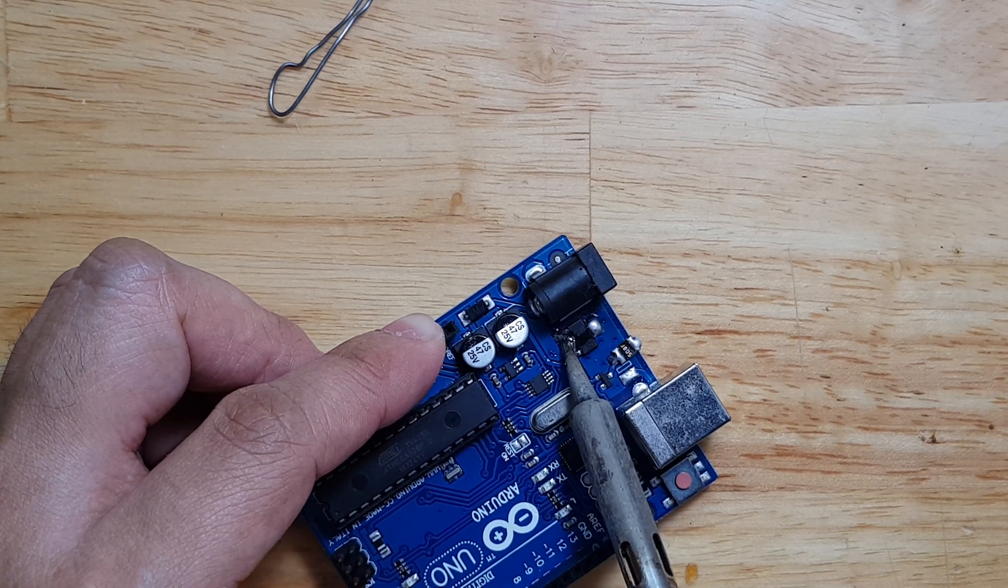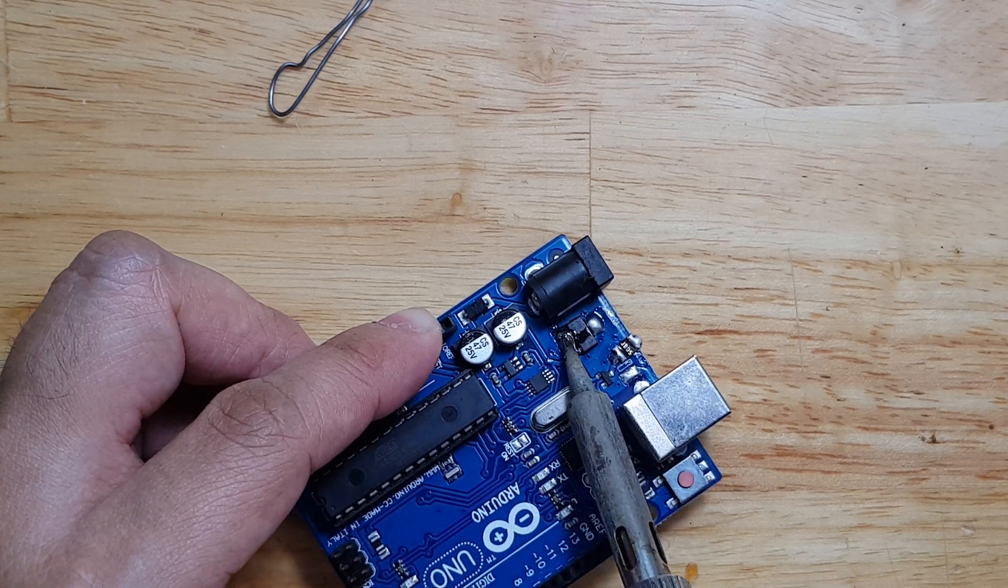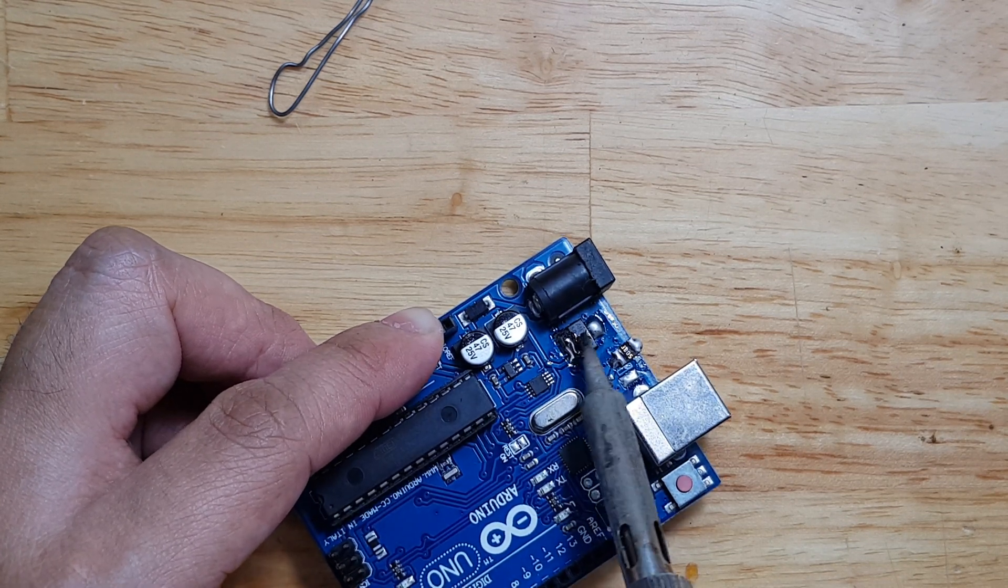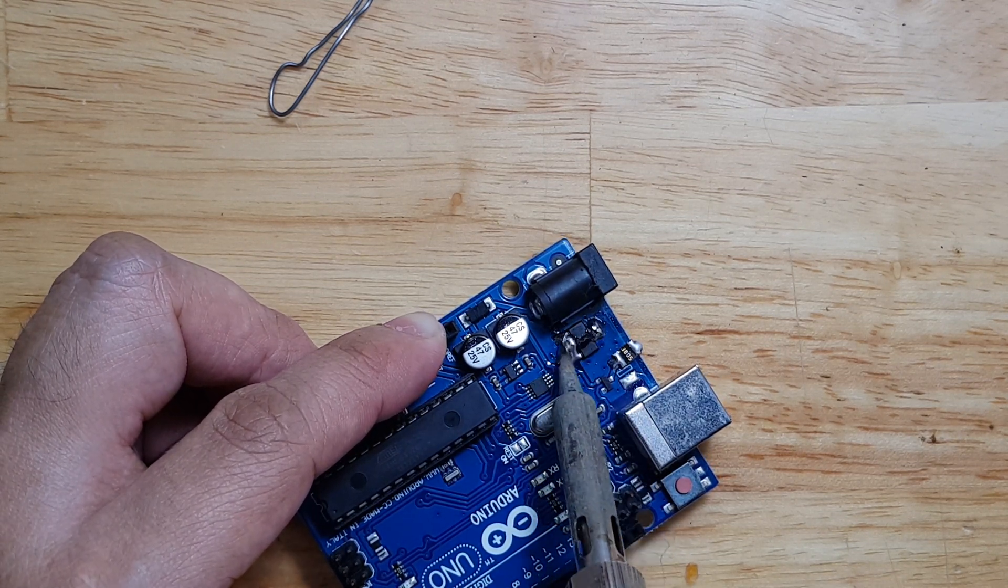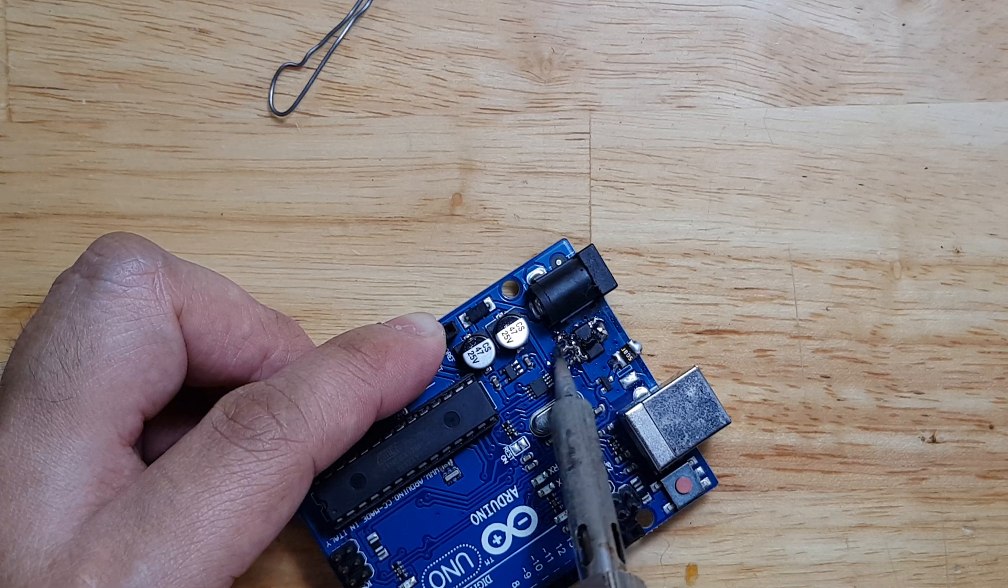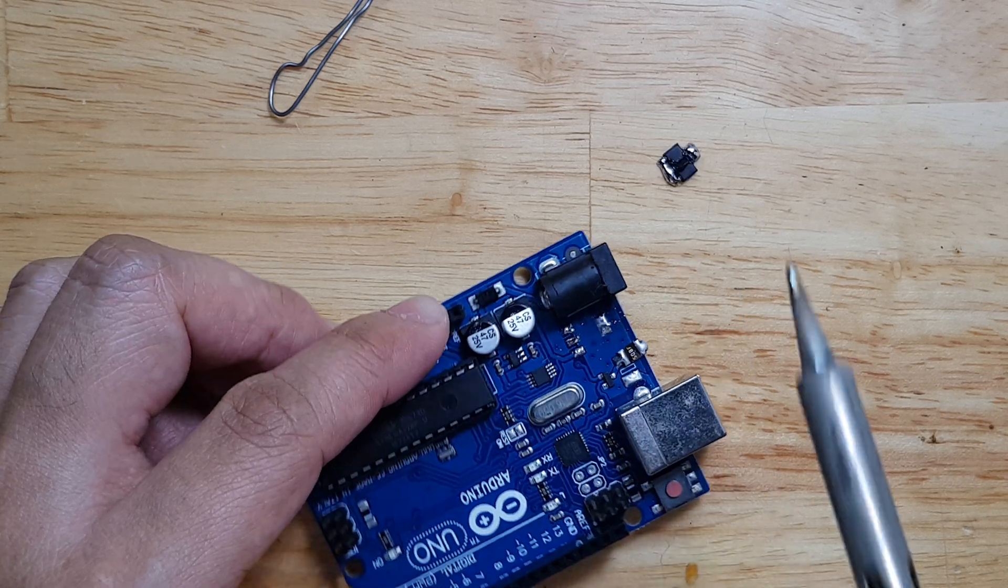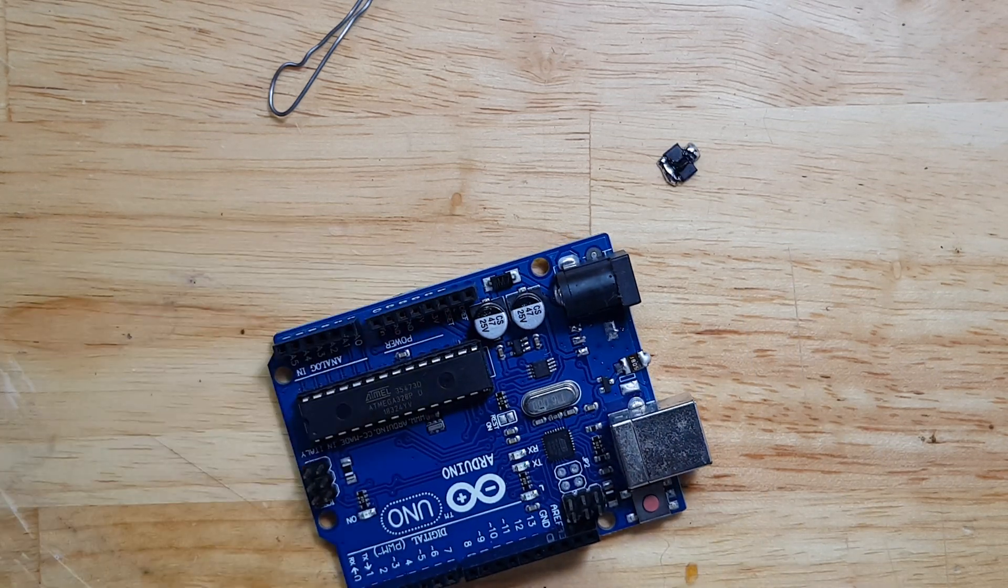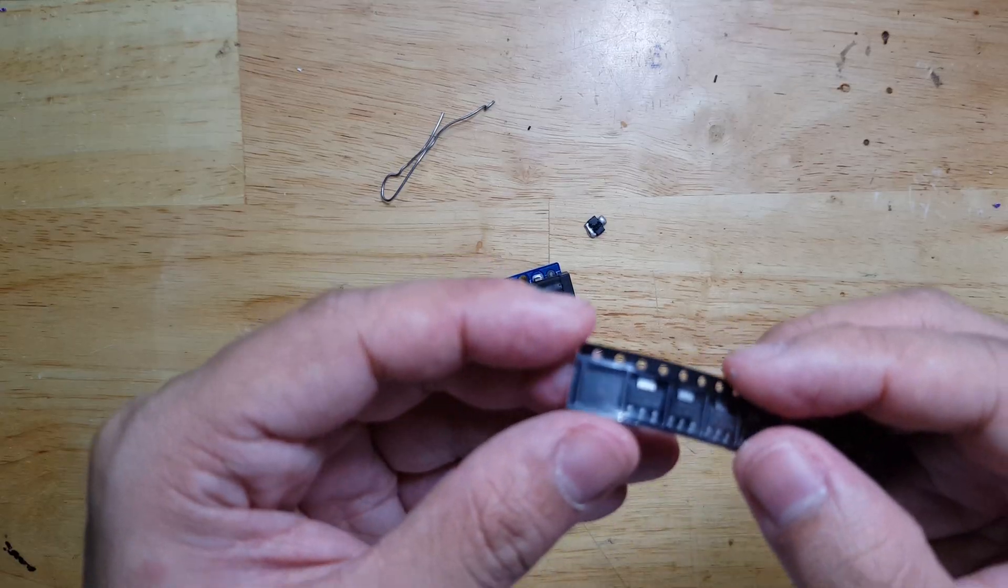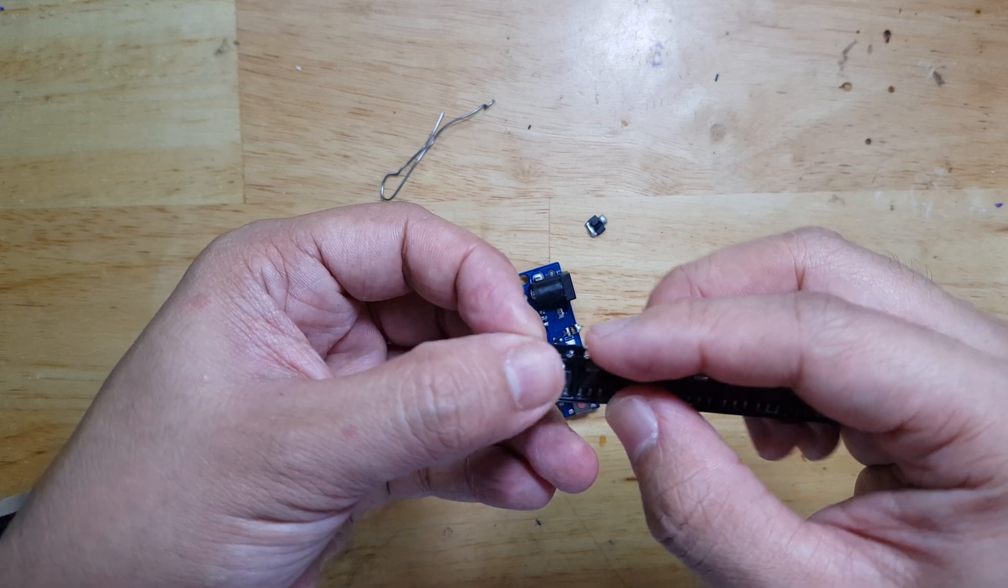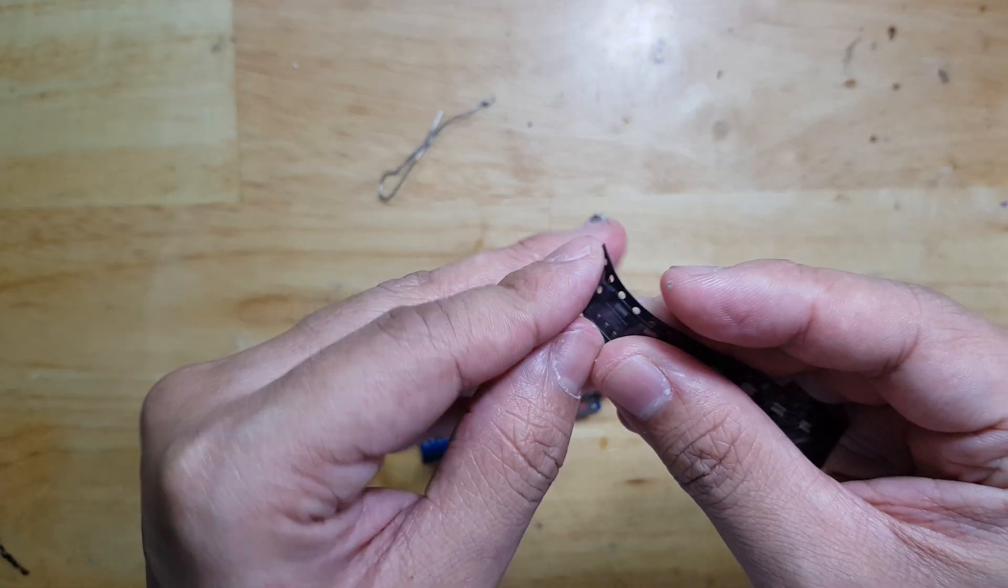So now we're removing the 5 volt regulator. There you go. And we will replace this new one.